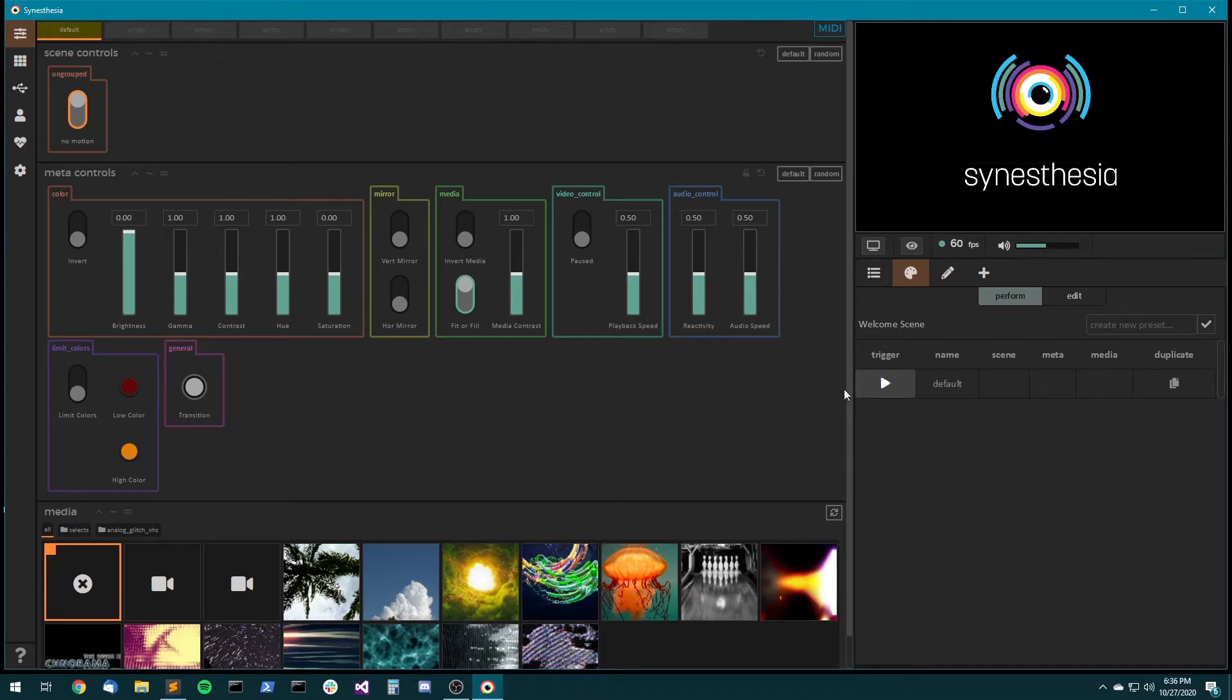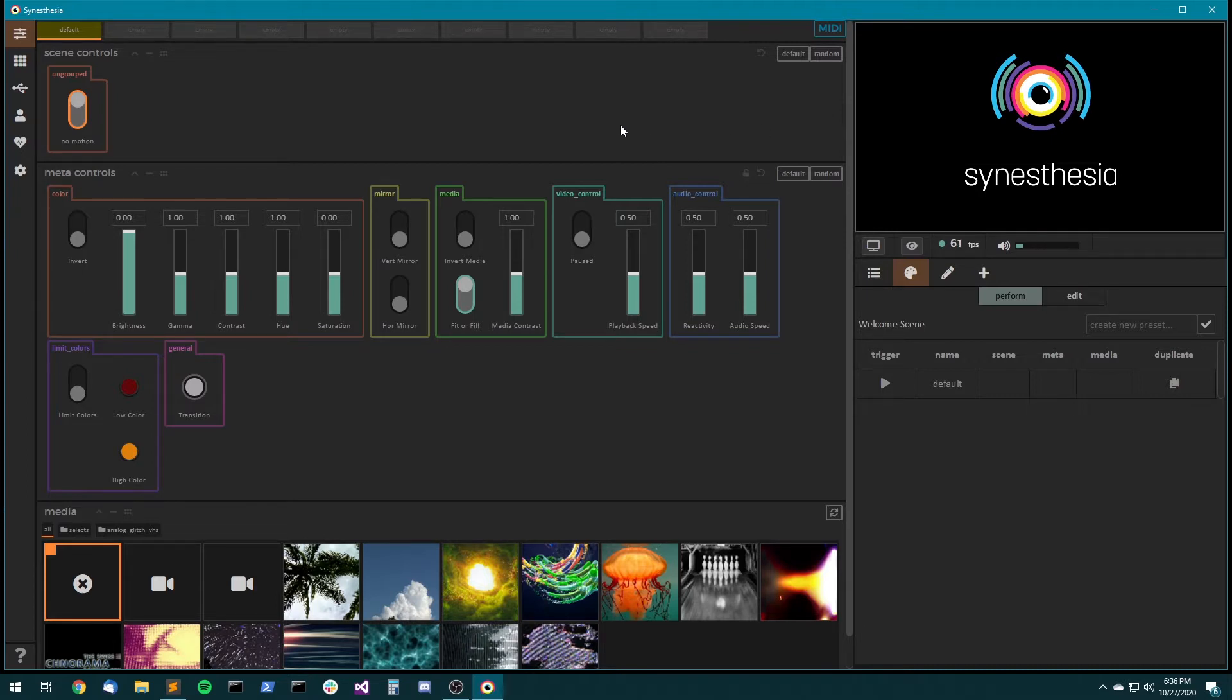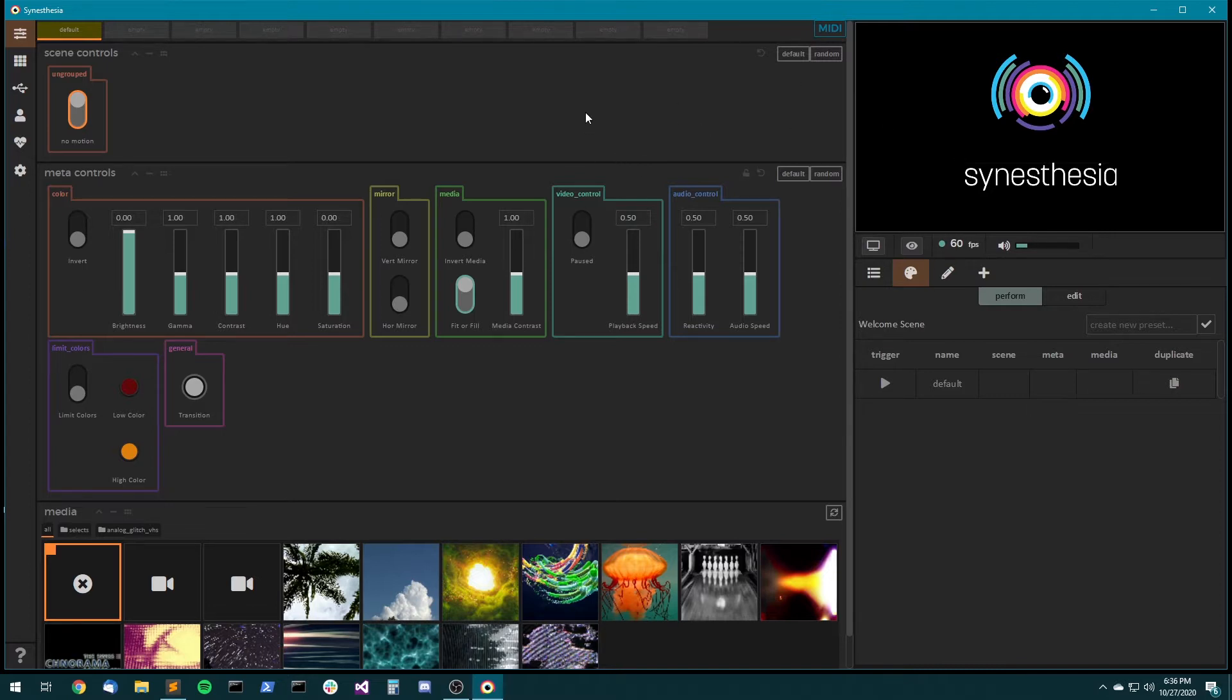Hello, welcome to another Synesthesia tutorial. Today we're going to be talking about presets and what they are, how to use them, how to incorporate them into your performances and into your playlists.